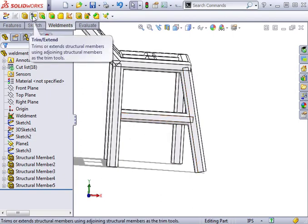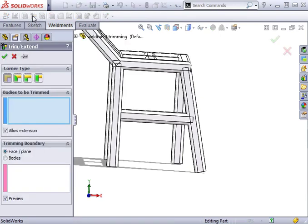You'll find the tool on the weldment toolbar. When you select it, the Trim Extend property manager appears. We'll use the End Trim option.